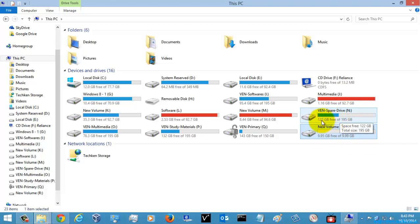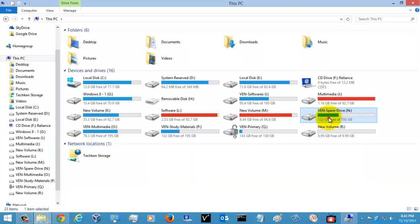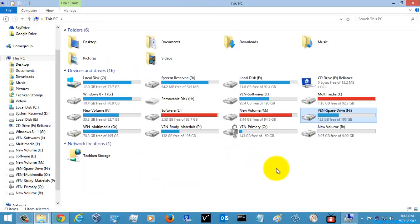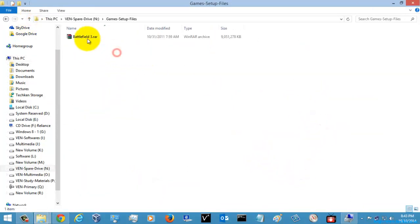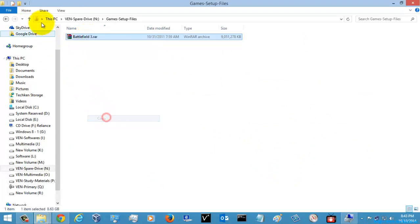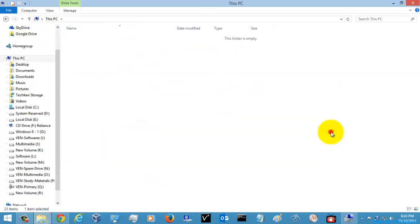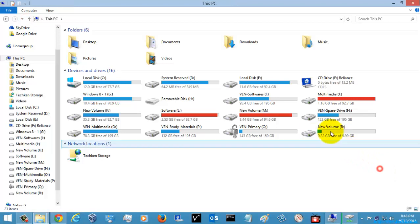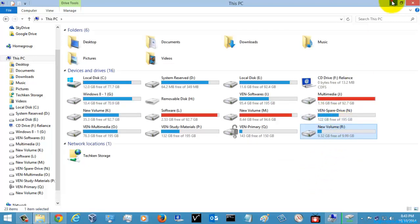Here you can see only 122 GB was free. That means if I try to copy some data, this hard disk size will get increased — I'll just show you. I'm just going to copy some data here. The size of this disk is increasing. So just return back and we'll check it.